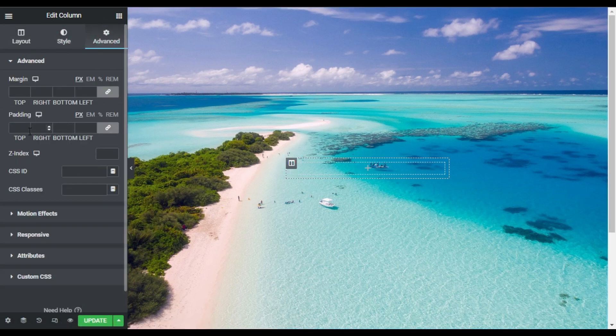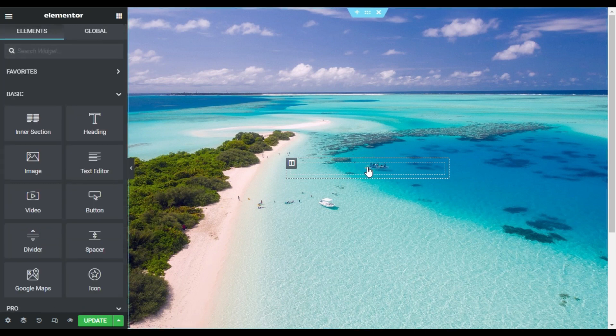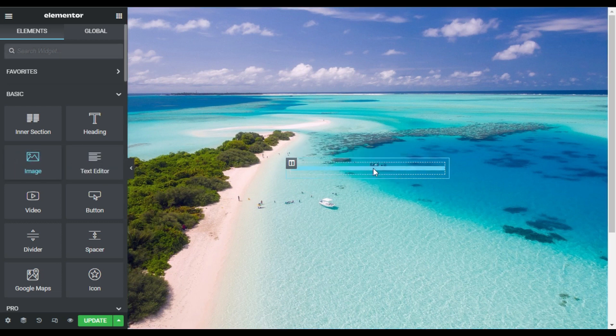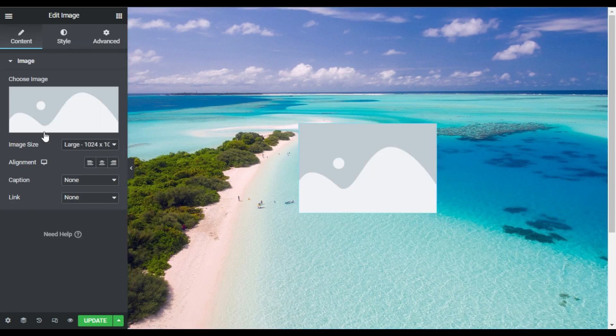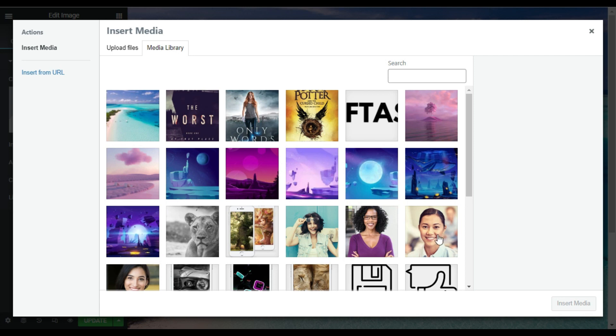Now I will go to this column. First of all go to its advanced settings and here I will add 30 pixels of padding. Now I will add an image in it so I will click on this plus button and drag an image widget. Now I will choose an image from the media library.